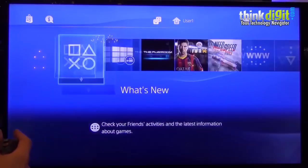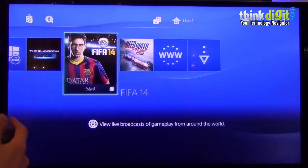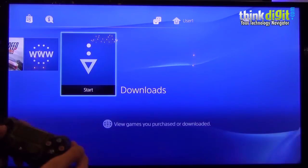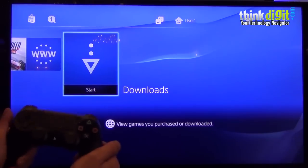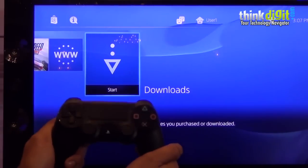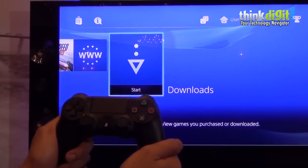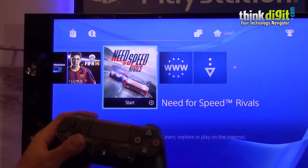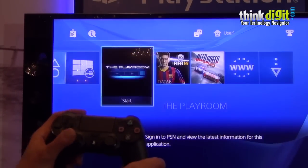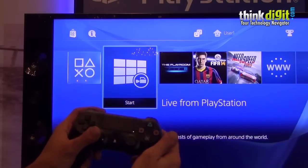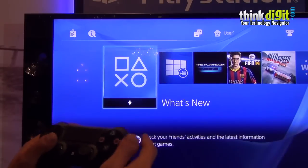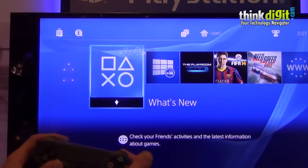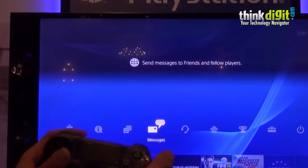So that's about it. That's how the PlayStation 4 UI looks like. We have told you everything about the DualShock 4. We'll be waiting for a review unit. As soon as we get a review unit, you will have a more in-depth analysis on what the PS4 is all about. Thanks a lot.